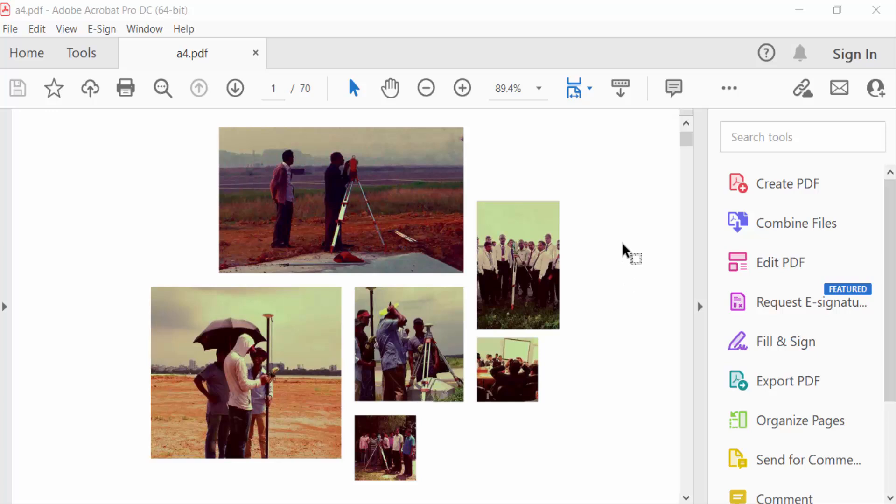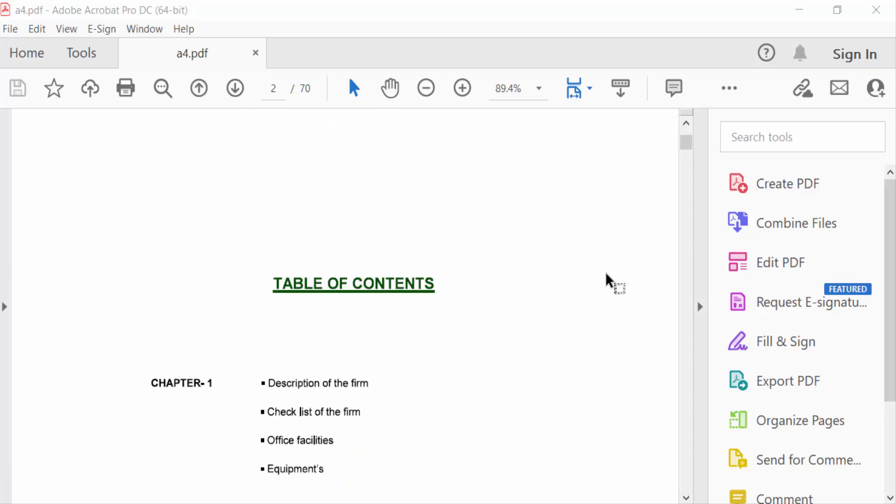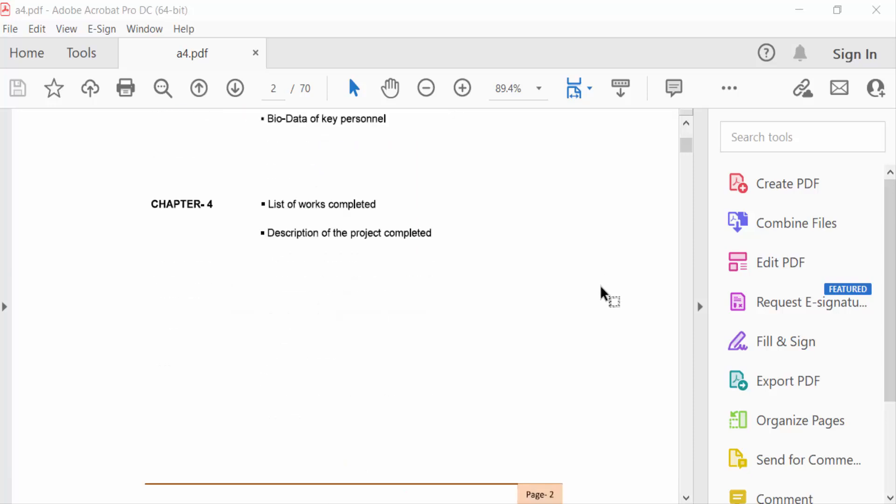Hello everyone, Assalamu Alaikum. In this tutorial today I'll show you how to convert paper size from A4 to legal size in PDF using Adobe Acrobat Pro DC. So let's get started — I've opened my PDF document and now I'll go to the File menu.